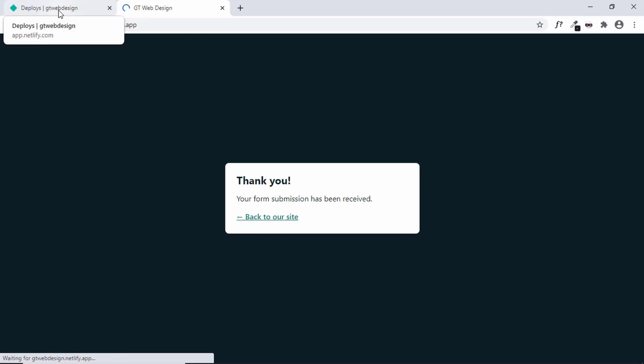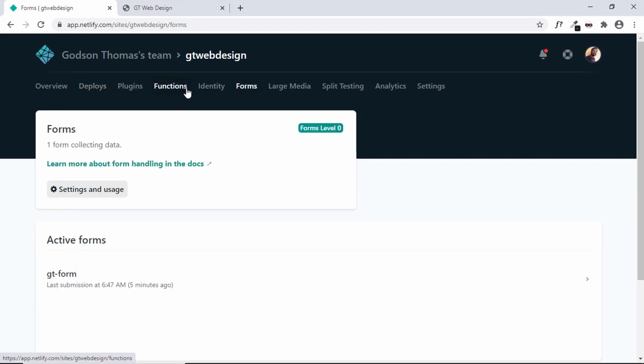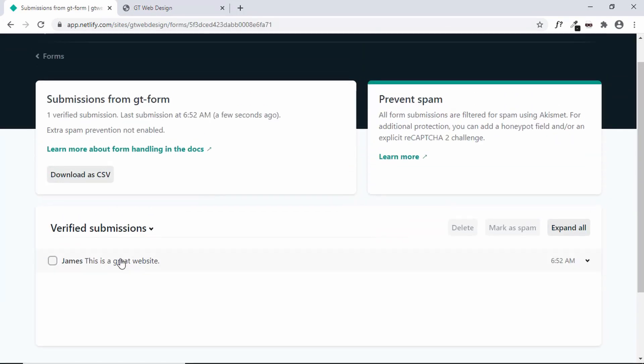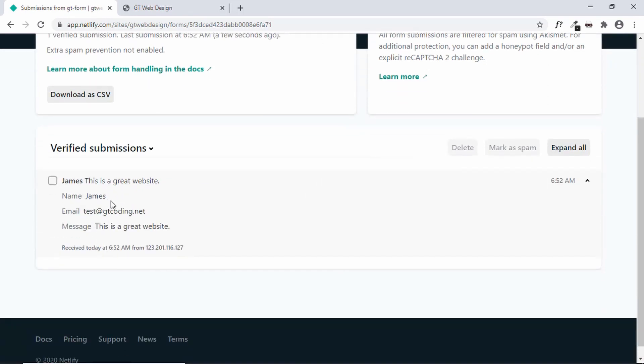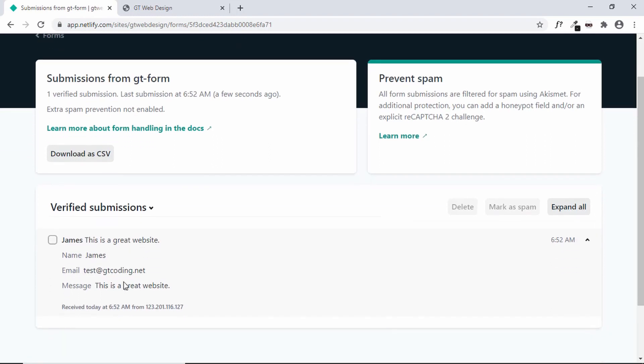And let's go to Netlify and click on forms. And here we can see that we have a submission. If I click on that we have the name, the email id and the message. So this is how the forms work in Netlify.